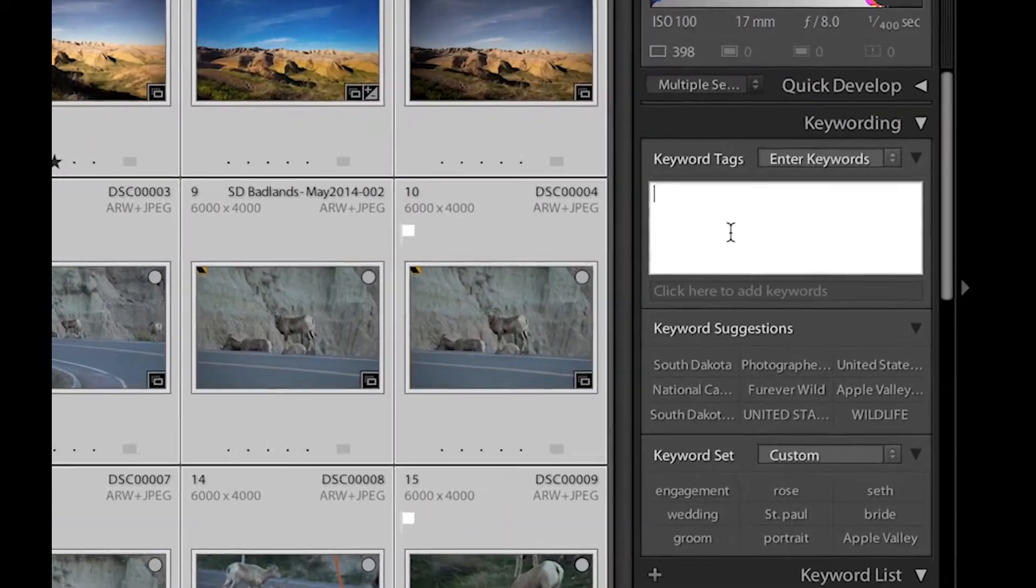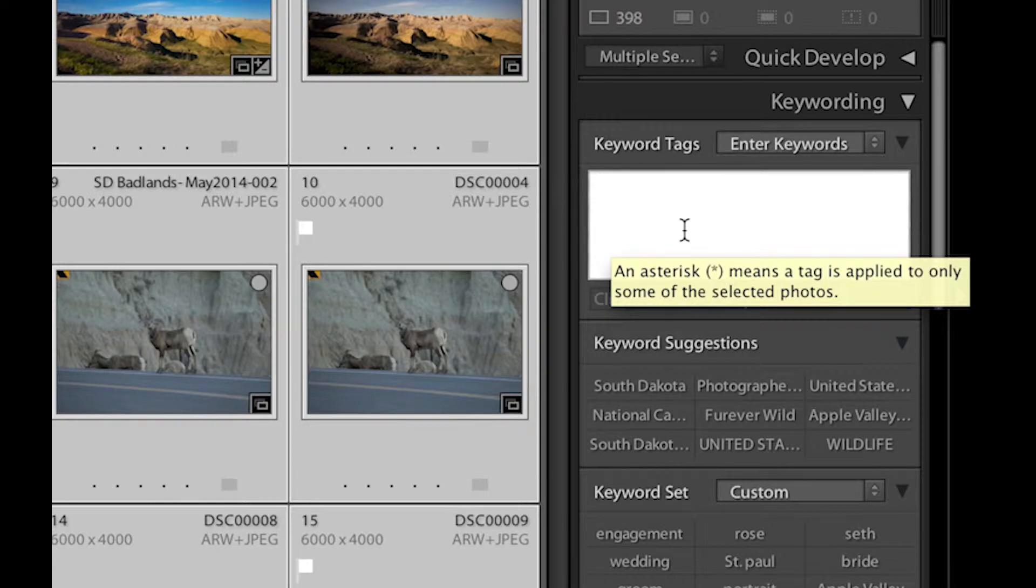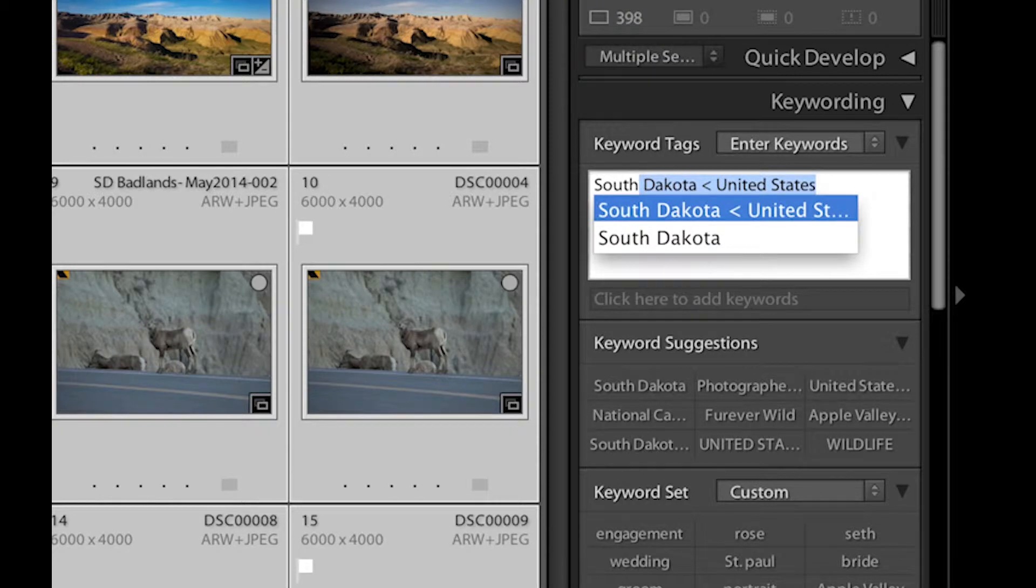And I'm going to keyword over here. Keywords can work kind of like a hierarchy like your folder structure on your computer. So sometimes I use that. And in this case, I'm going to say that all these images were captured in South Dakota.